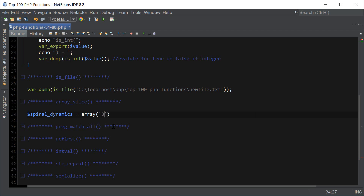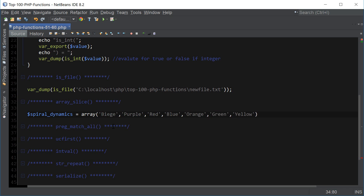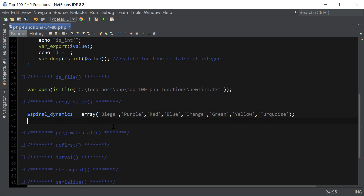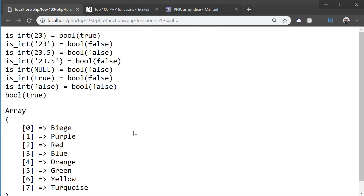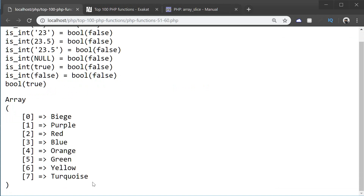Spiral Dynamics has all these different stages. The first one is beige, then there's purple, red, blue, orange, green, yellow, and turquoise. So let's go ahead and print out this array to see what it looks like in its original form — we got beige, purple, red, blue, orange, green, yellow, turquoise.